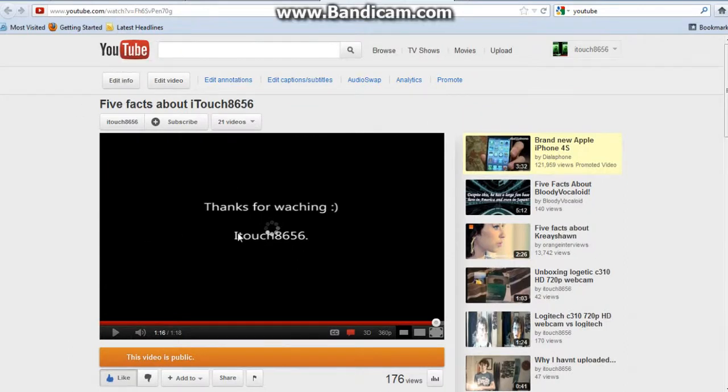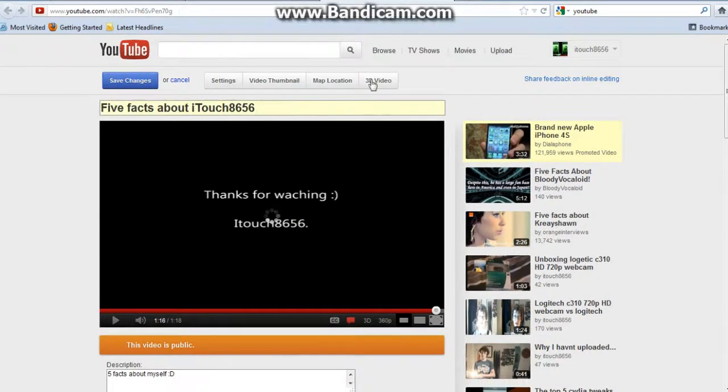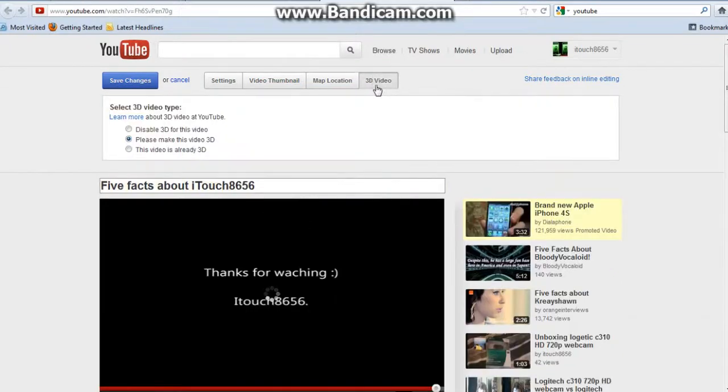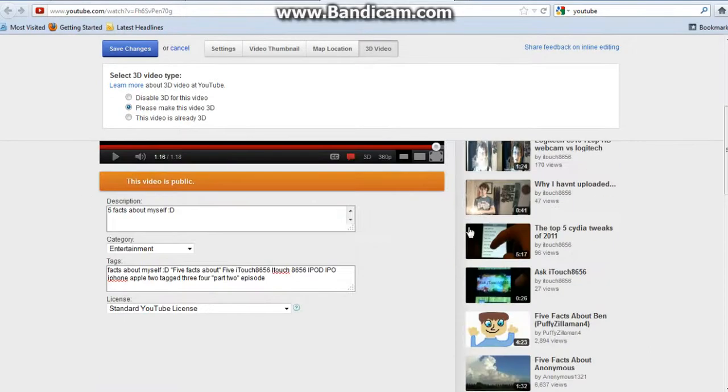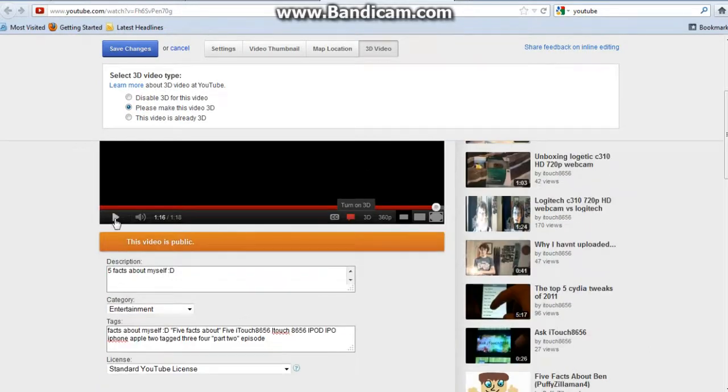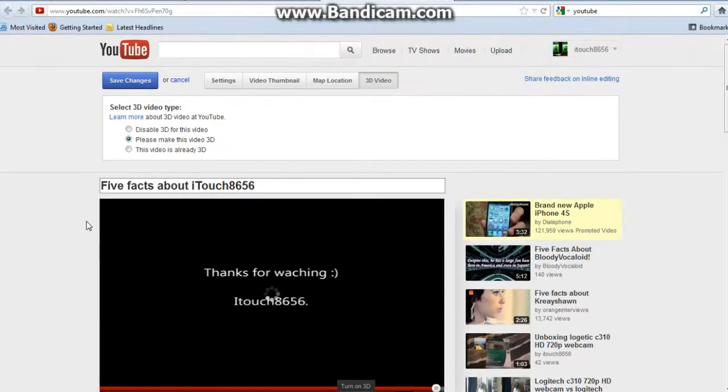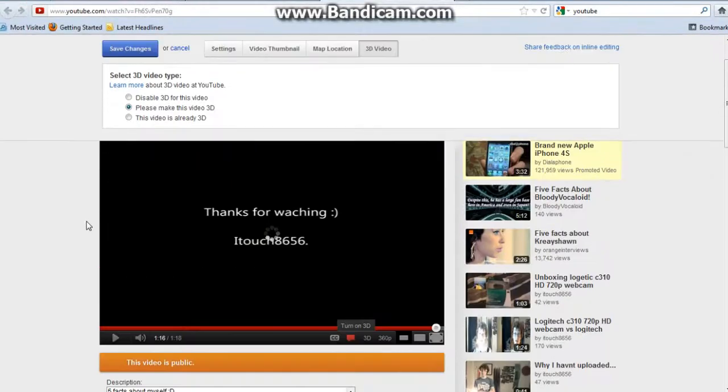So, once you've uploaded your video, press edit info and from there, press the button on the 3D video and then you get these three buttons. So all you've got to do is press please make my video 3D and you'll get this little bar, then it says turn on 3D and that is about it.